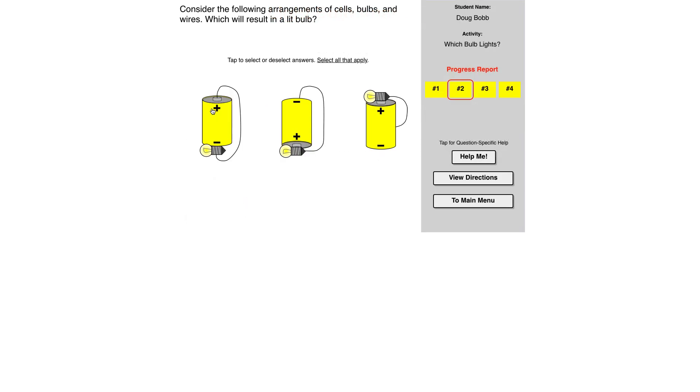So the key things for a light bulb to light are a potential difference. So that means hooked up to both positive and negative to a battery as well as positive and negative on a bulb. So the bottom of the bulb is where one of the wires would have to go. The side would be the second.